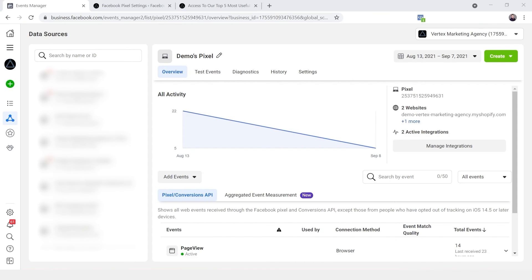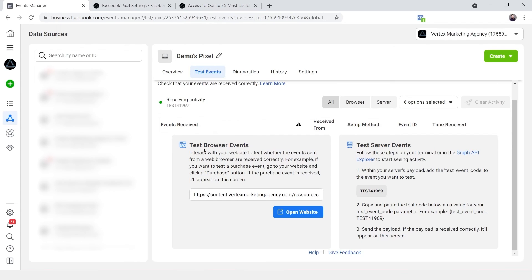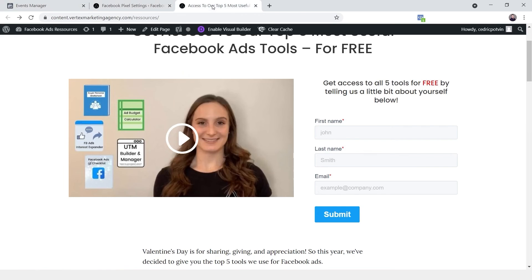Now it should all be set up, but whenever you make changes to your tracking you always want to make sure and verify that it's working properly. So we'll navigate to 'Test Events.' There's actually a little tool here — similar to the Facebook Pixel Helper — that we can use to see if events are being sent properly.